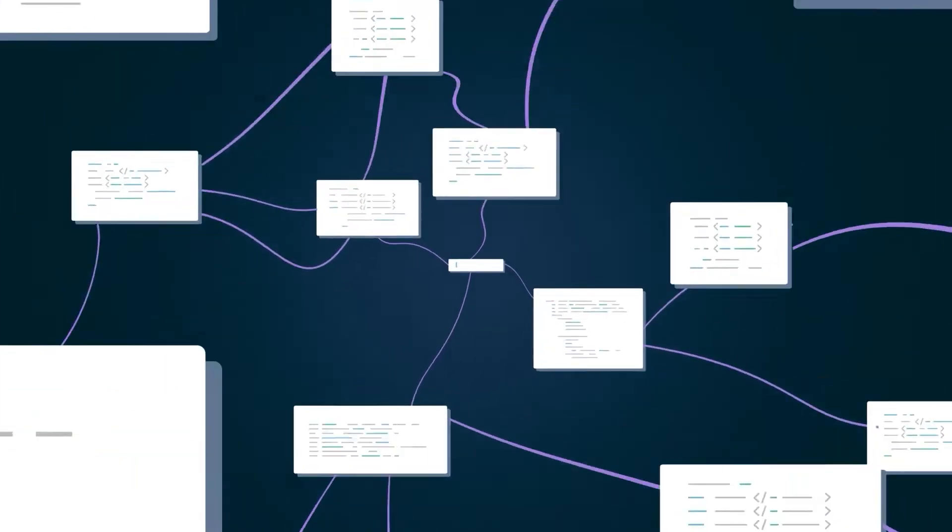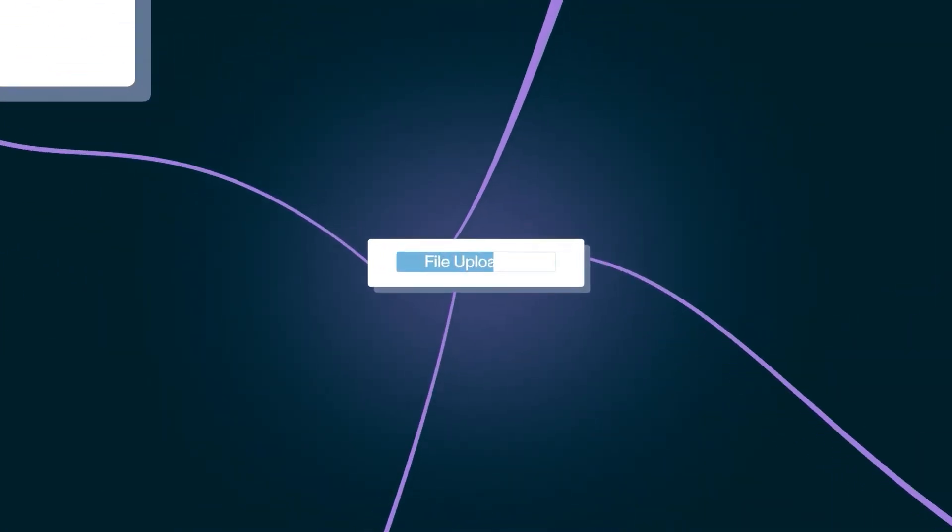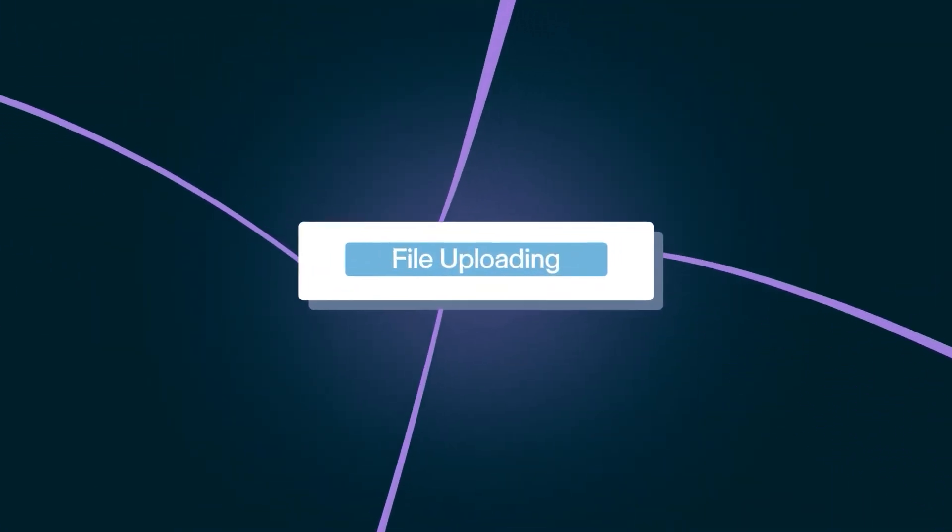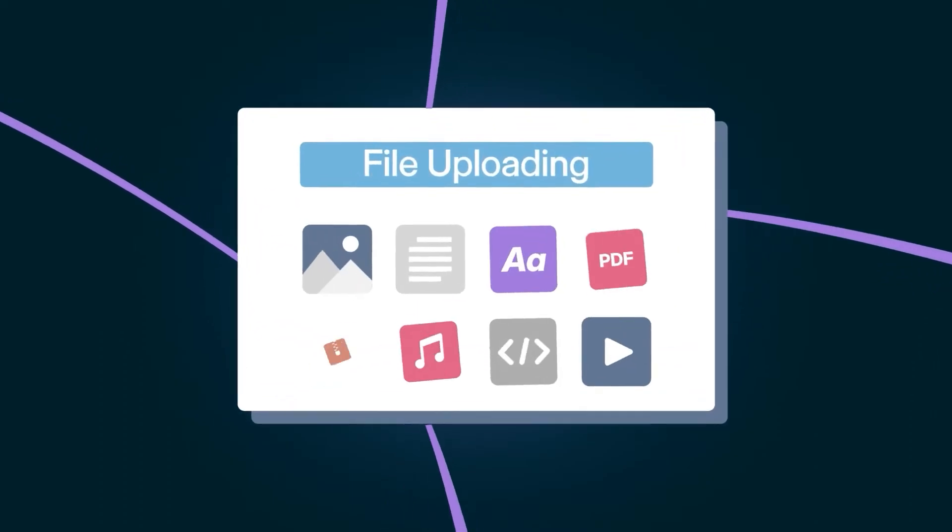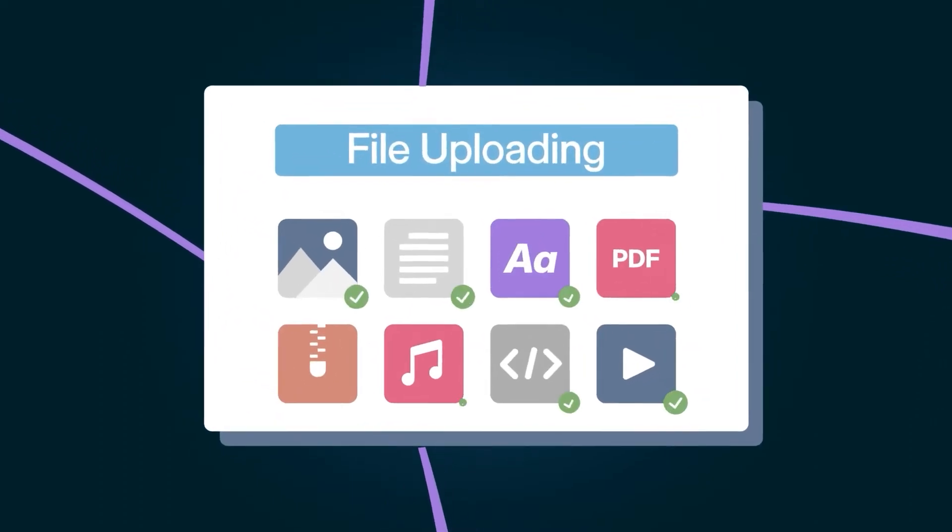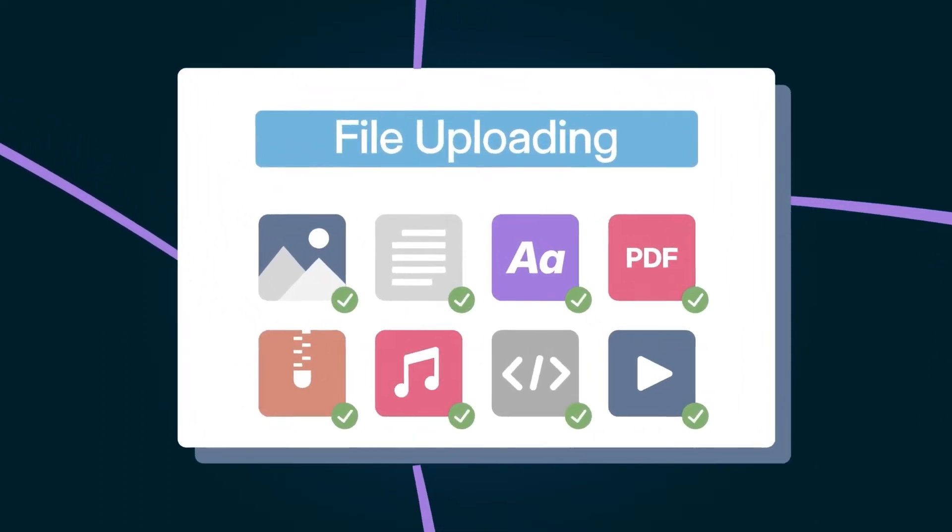Success often hinges on small things, like enabling your users to easily upload images, documents, or other files.